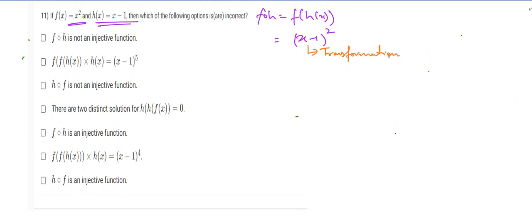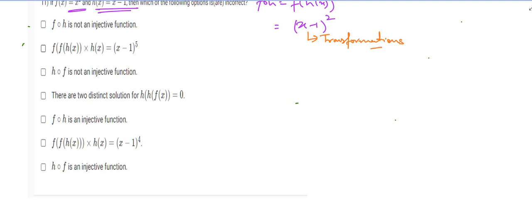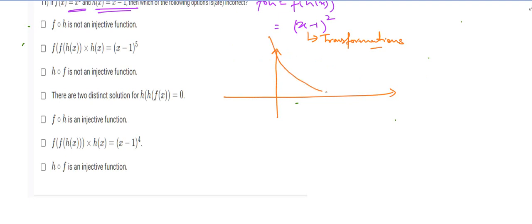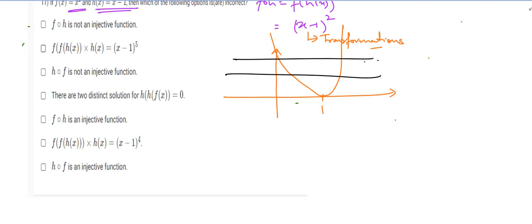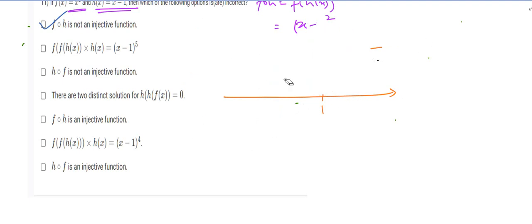An injective function is one that passes the horizontal line test. Using basic transformation knowledge, the graph of (x − 1)² would be a parabola with its vertex at (1, 0). Clearly, this violates the horizontal line test, so f∘h is not an injective function. This option is correct.